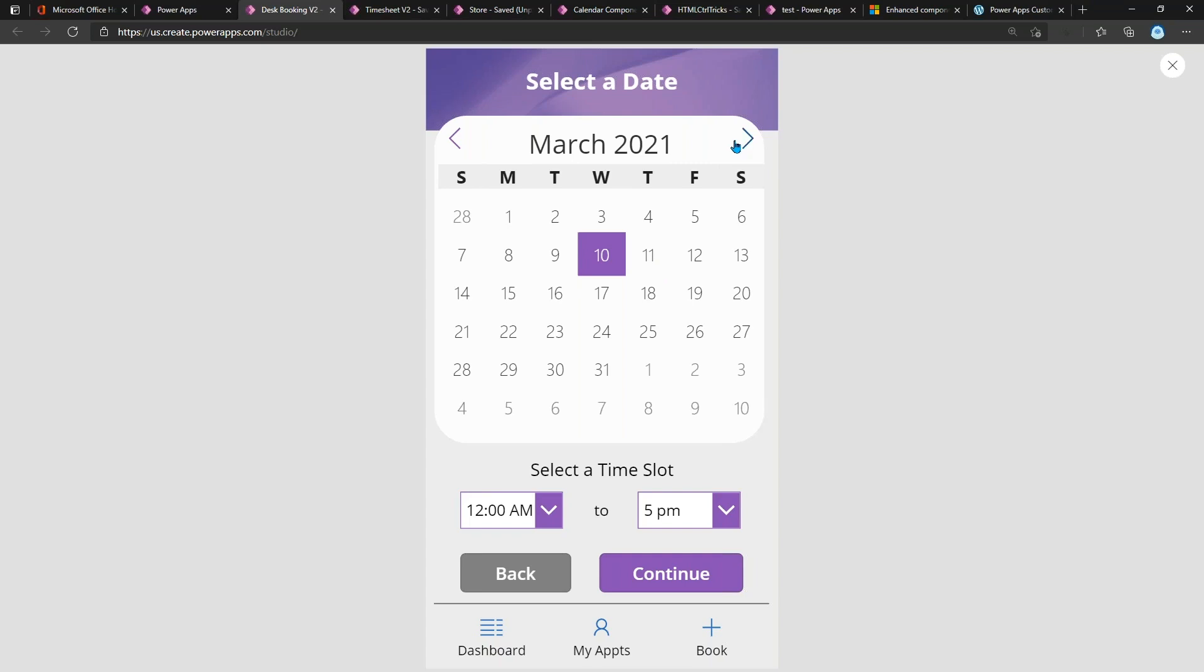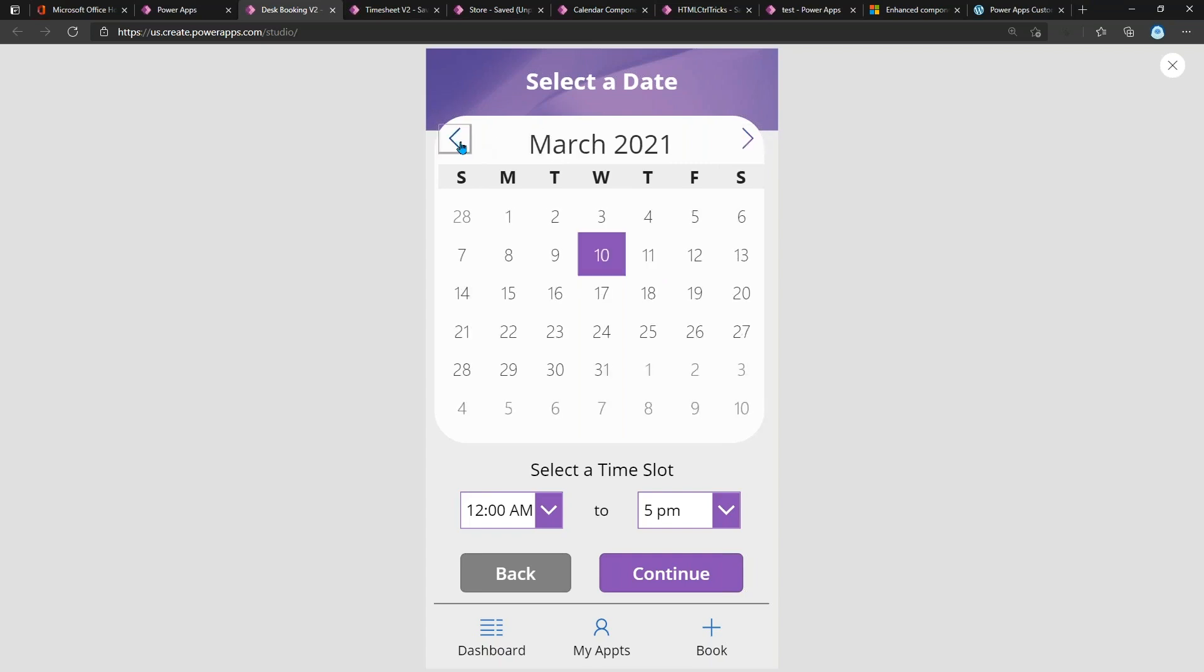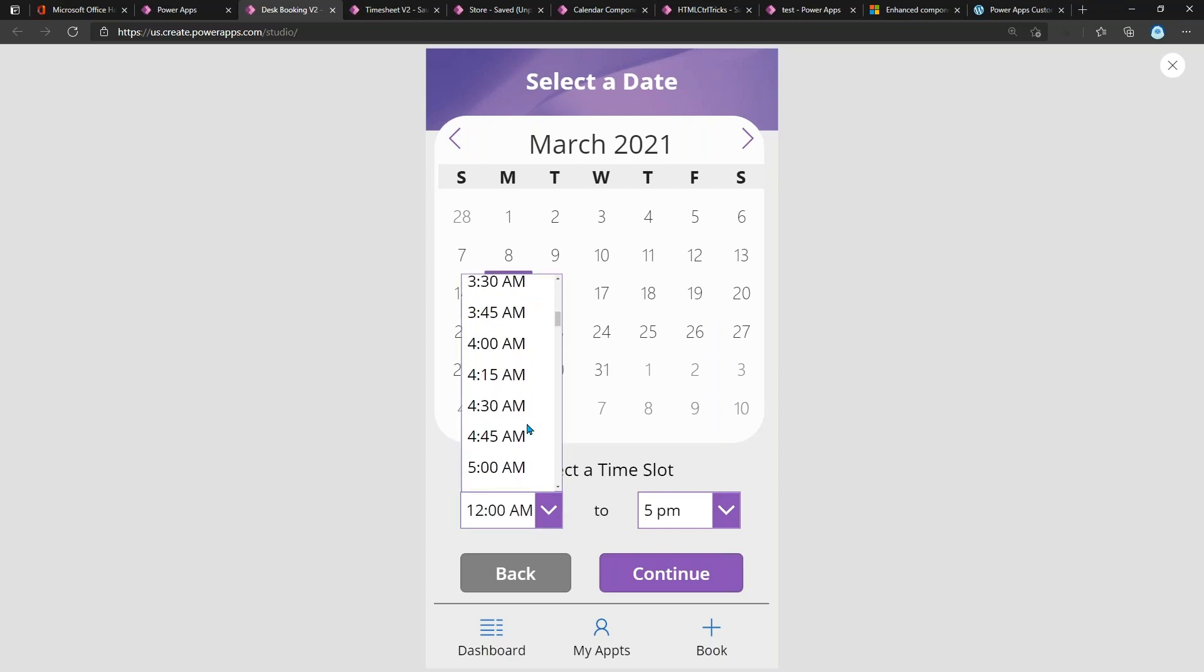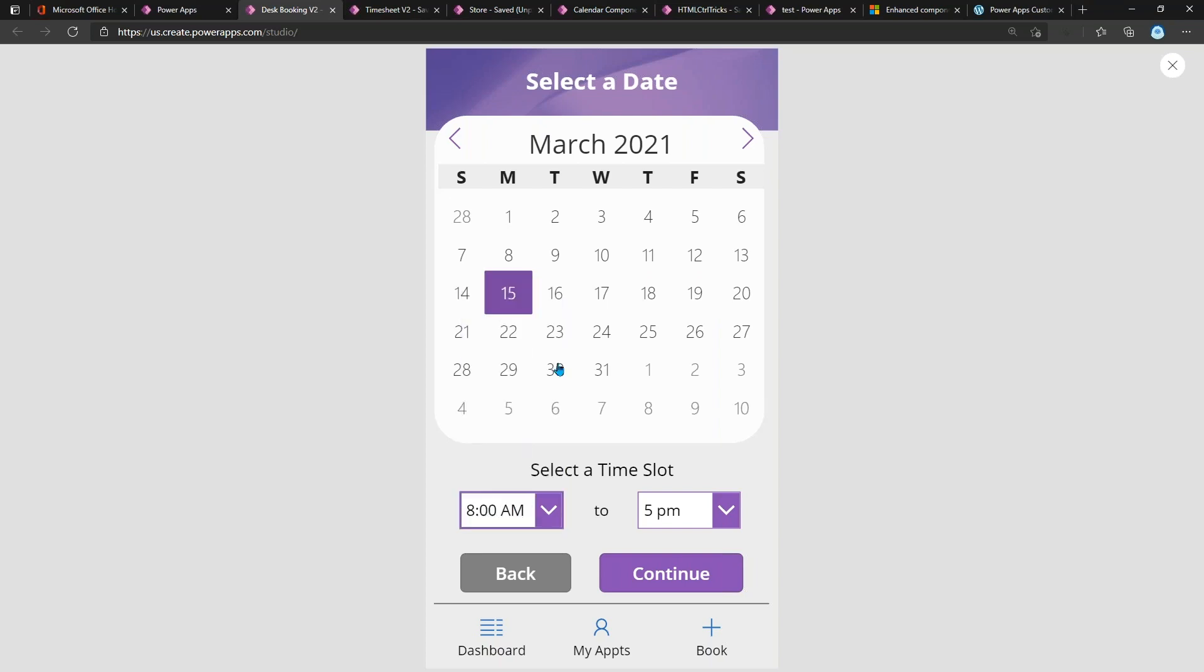This could be one date or it can be multiple, and then the time slot that I want to reserve it for. So maybe I need this one all day, so we'll say from eight to five. Now I'll guide the user through the process with this design, so I'll click 'Continue'.